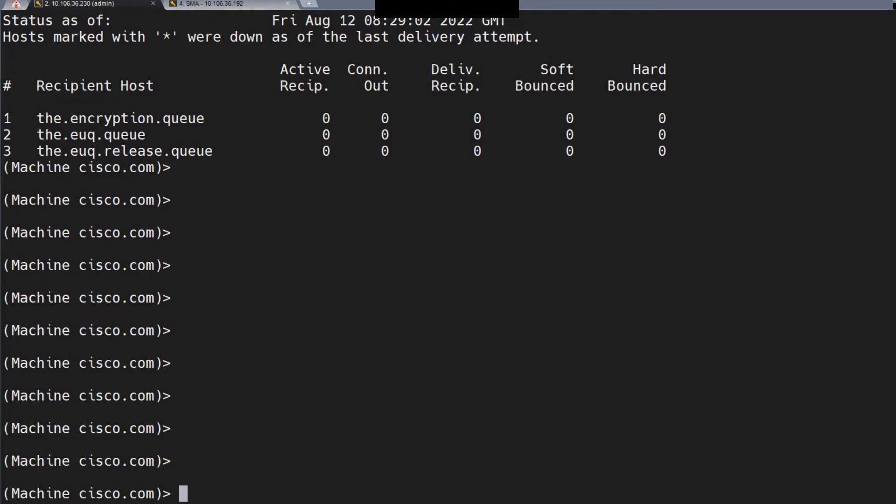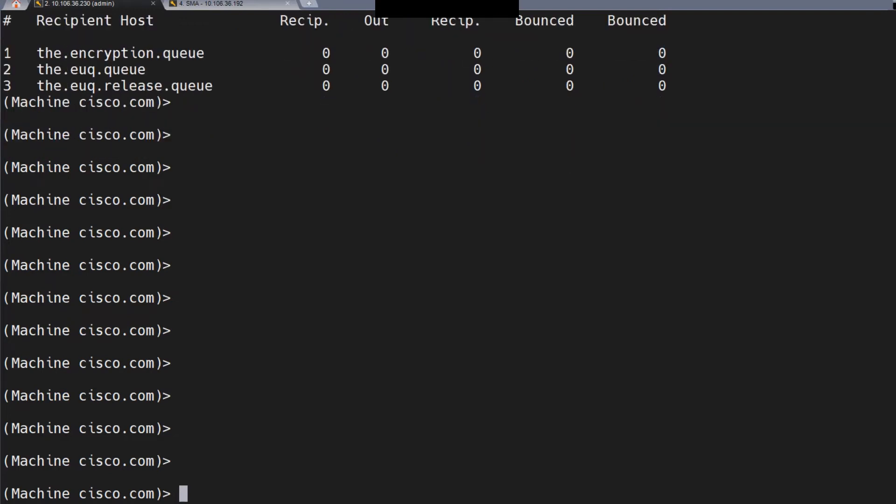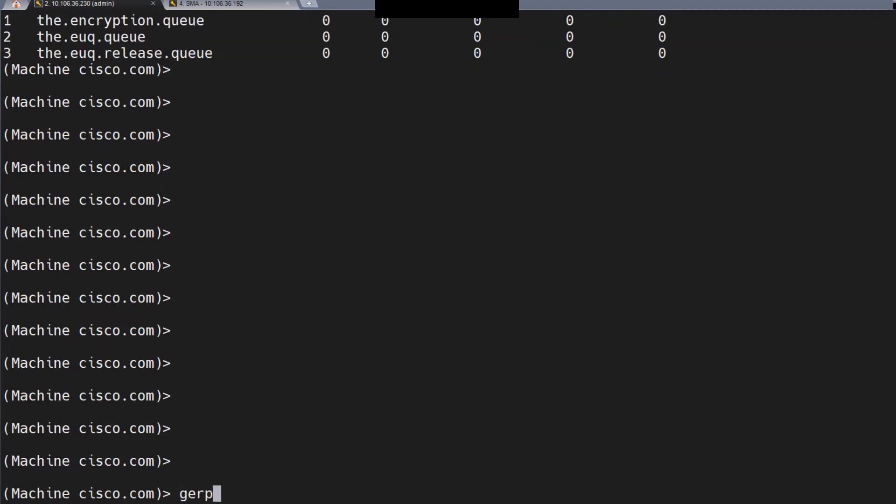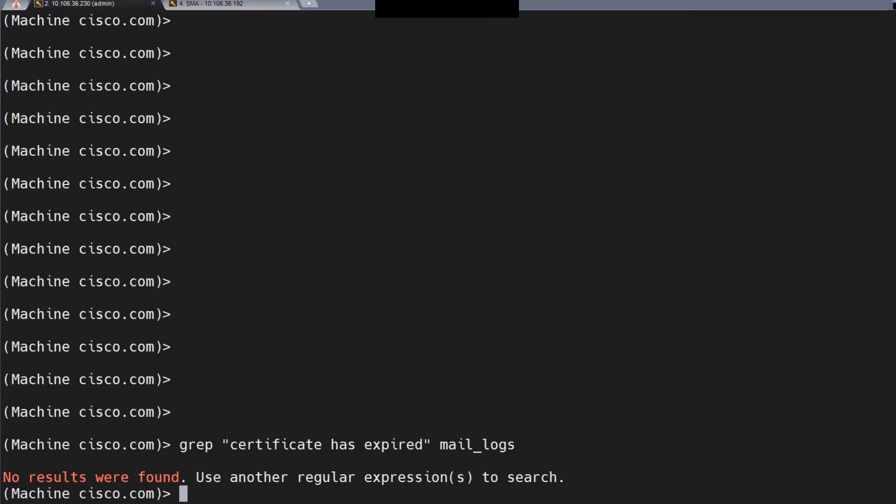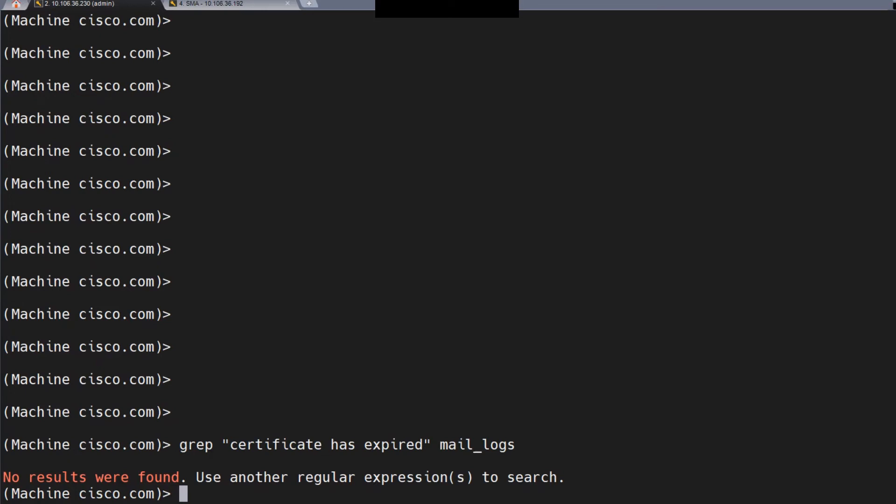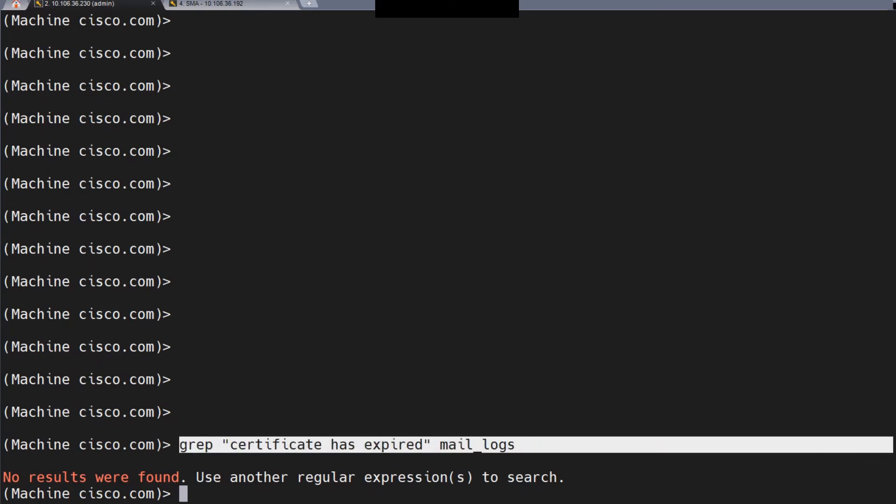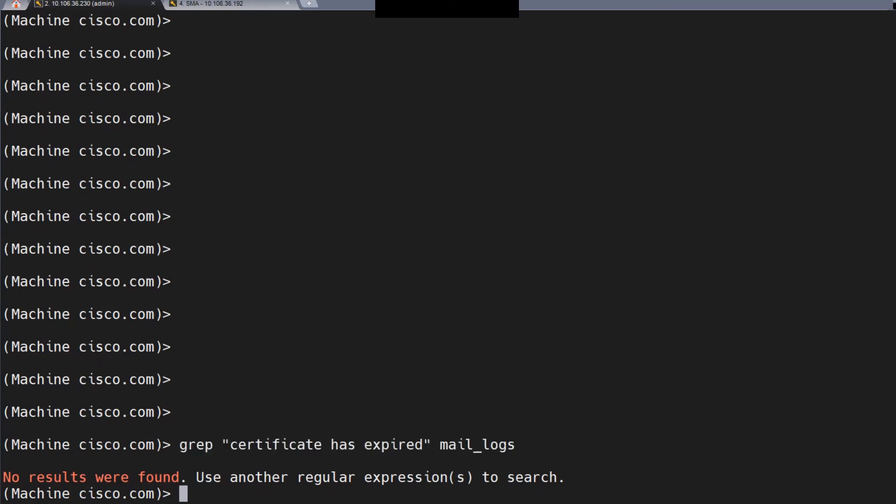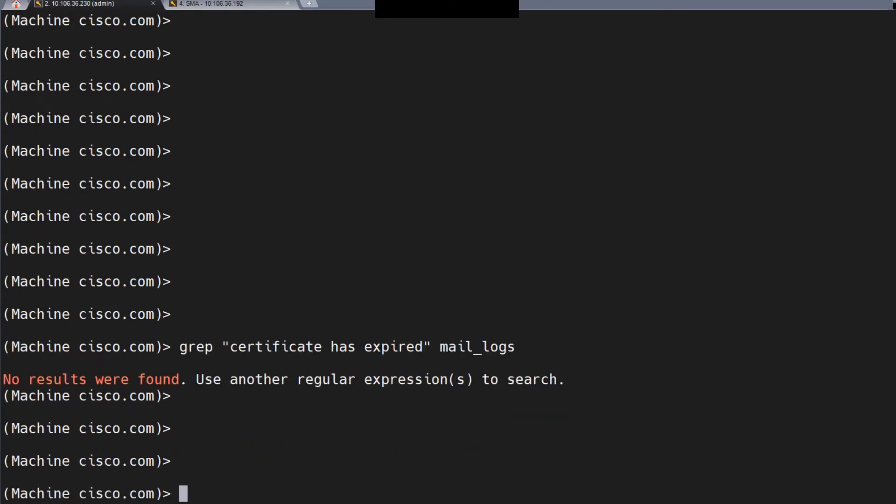Now for the second part: if you did not get an alert, or you missed the alert somehow, or it was sent to a different email address, you can run the grep command in the CLI and search for something like "certificate has expired" under mail logs. Once you search for it, you will find a ton of results with dates of August 8th and onwards.